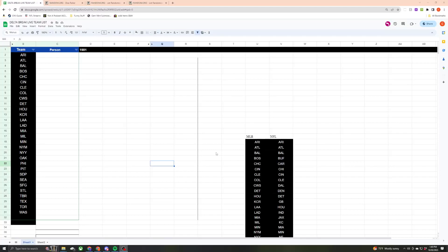Alright guys, this is the video for Delta Break number 191. It is going to be, no I'm sorry, three boxes of Topps Tier 1 and one Topps Update Jumbo box for a total of 3, 6, 9, 12 hits.